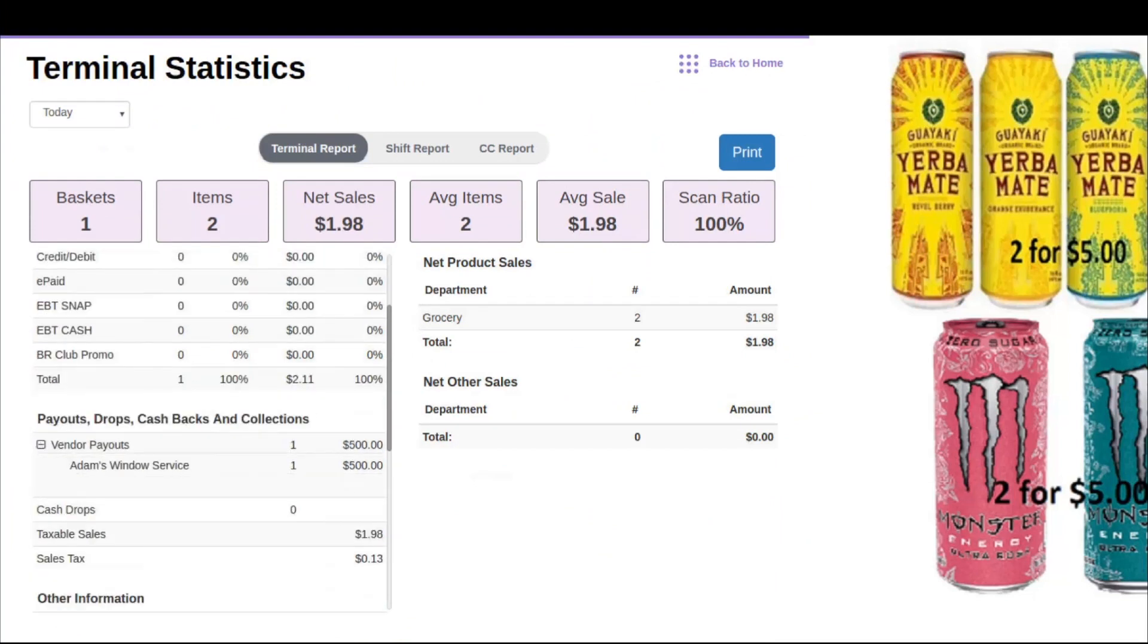As you can see, we have the vendor payout that we just created: Adams Window Service for $500. Again, this is just a reason why I took out $500 from my drawer, being able to account for that money.